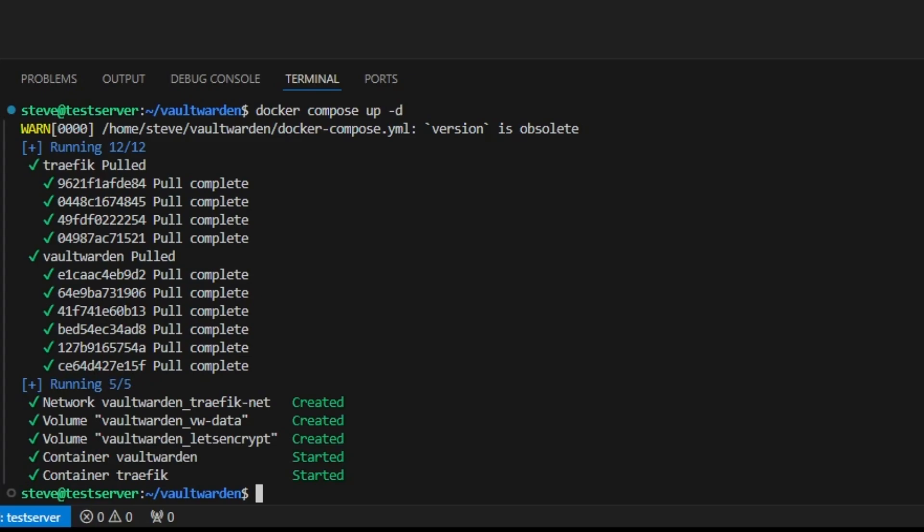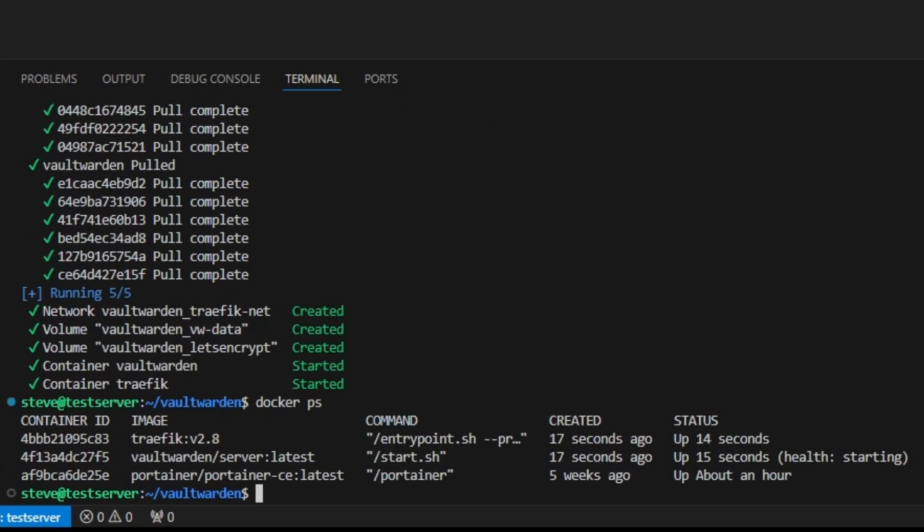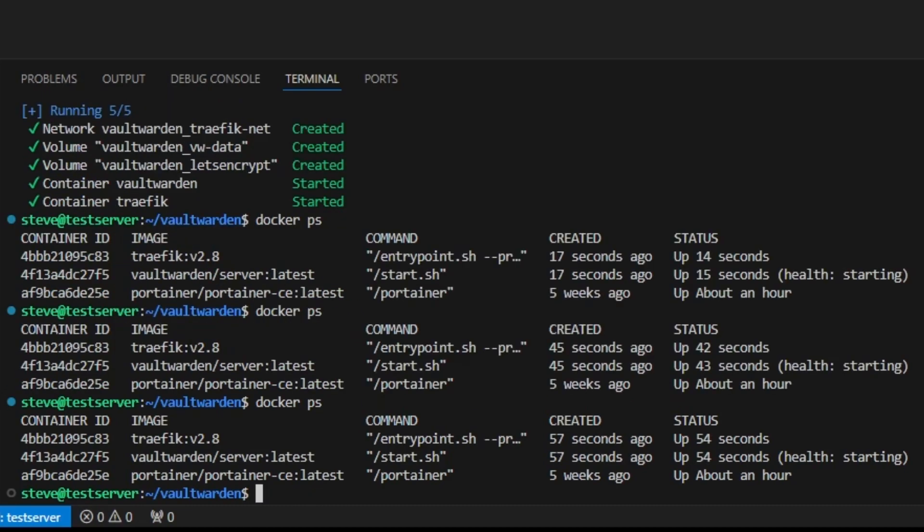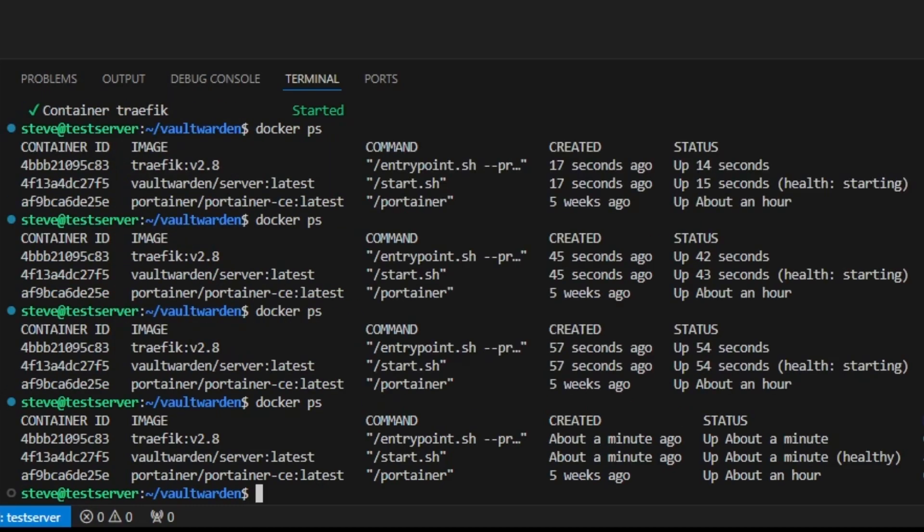And now we can see here at the bottom that our docker containers have started. It will take about a minute or so for vault warden to spin up, give or take depending on your hardware. We can do a docker ps for process to see the docker processes and the middle container there, vault warden. We can see under status if the health of it is just now starting. So let's just give it a minute to go to healthy. And there we go. Now we can see that our vault warden container is healthy.